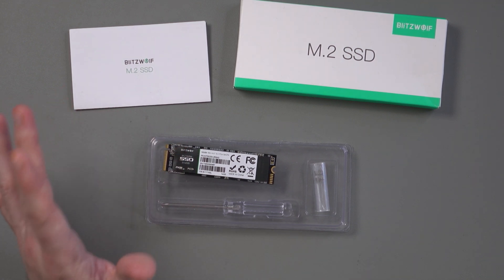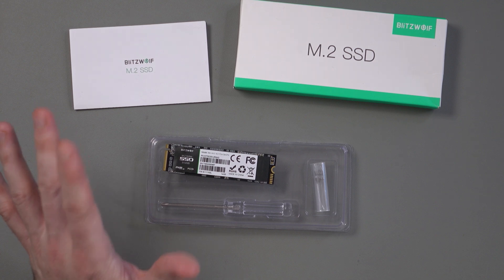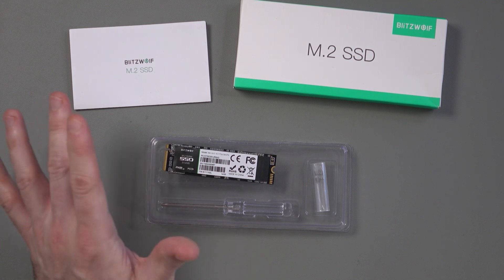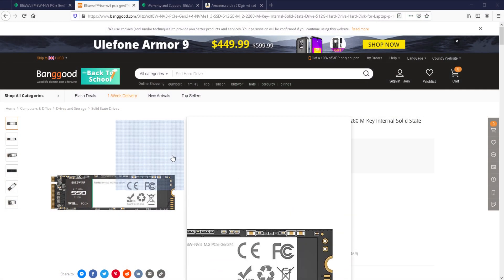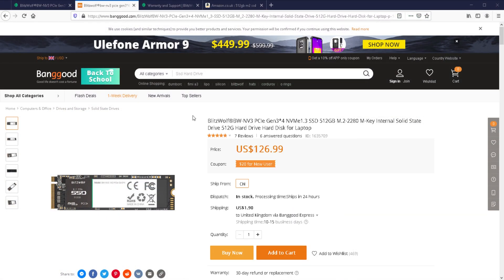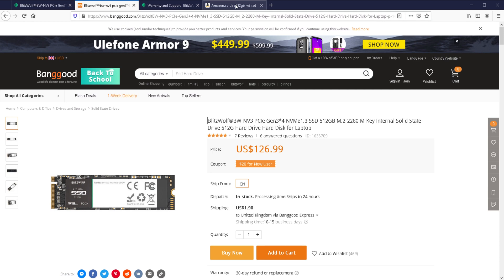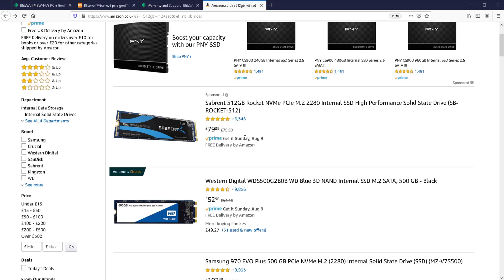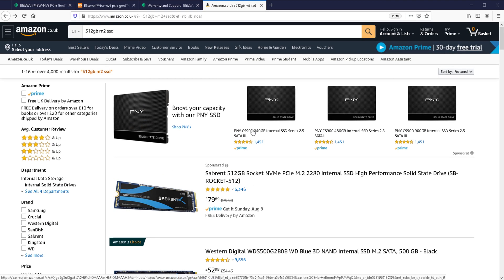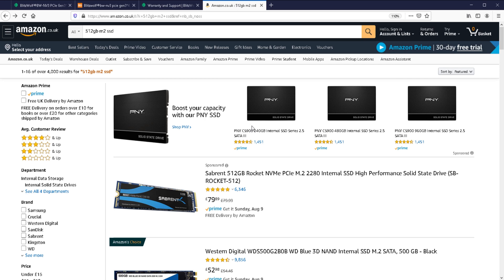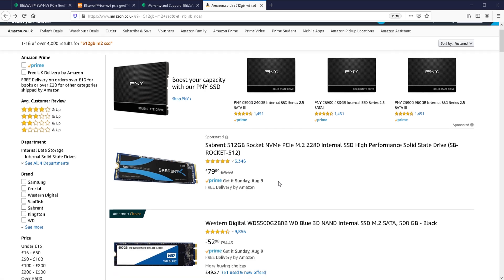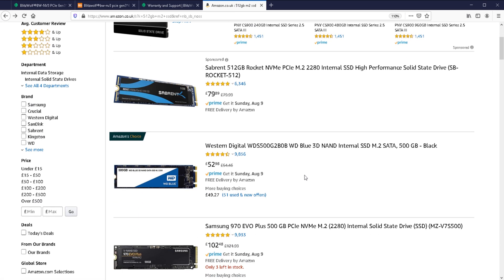But there is one sticking point. And for me, that's price. As I showed earlier on, this is just below 100 pounds. It's about just under $130 at this point. And I'm hoping this will drop in the future because as an example, if I search for 512 GB M.2 SSD on Amazon UK, you can see that there are a lot of other drives.